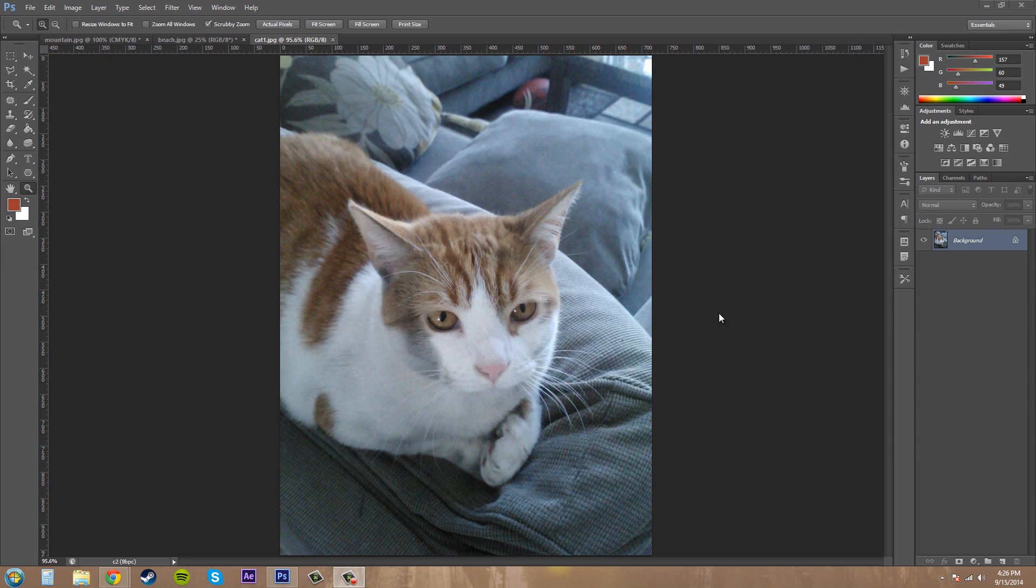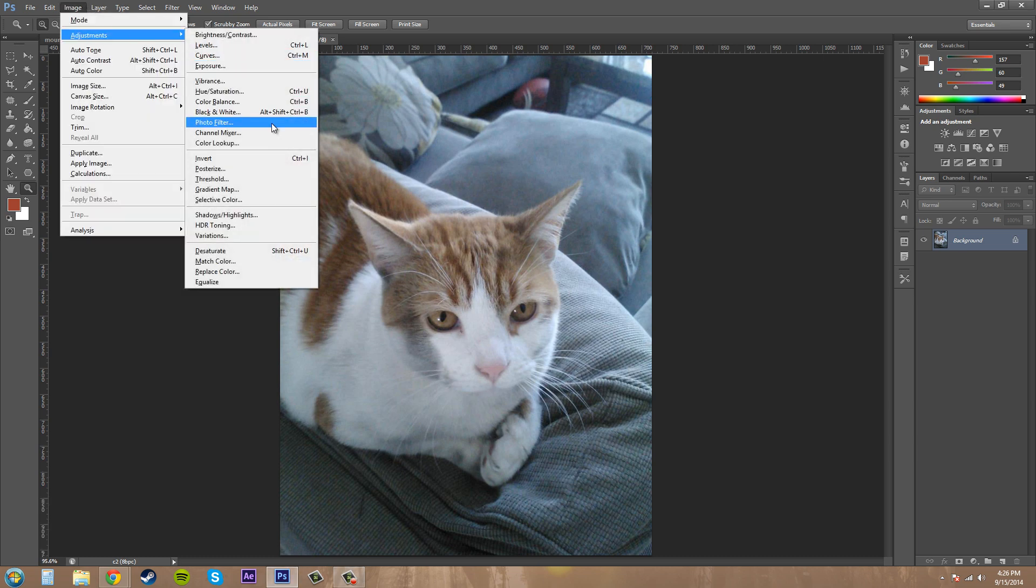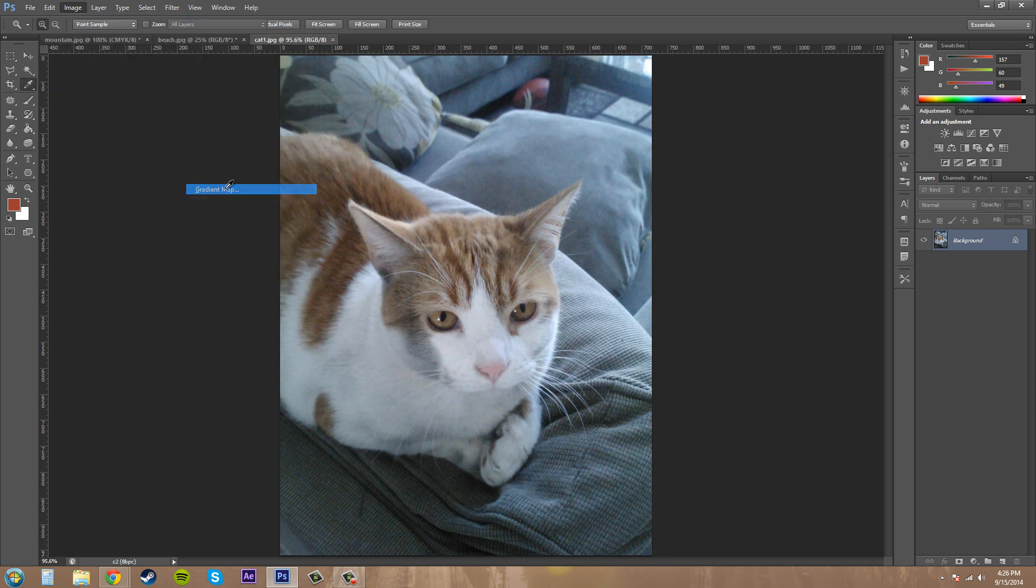So let's go ahead and open up the image that you want to use. Then go to Image, go to Adjustments, and then we'll go to Gradient Map.